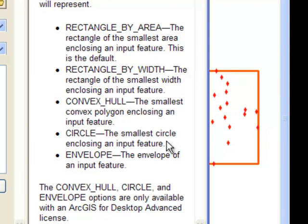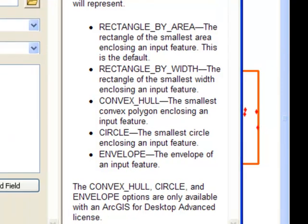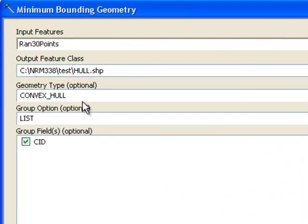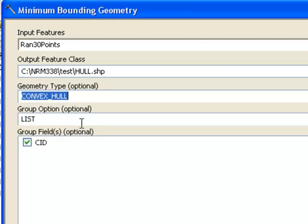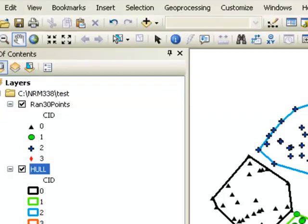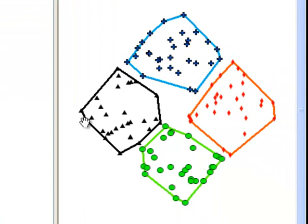Or a circle, the smallest circle that surrounds the input points. Or a convex hull, the smallest convex polygon enclosing the input points. So we'll do it one more time, this time we'll use convex hull. So the result is these four polygons as a convex hull around these clouds of points.